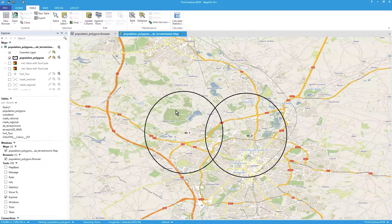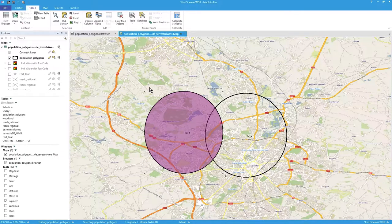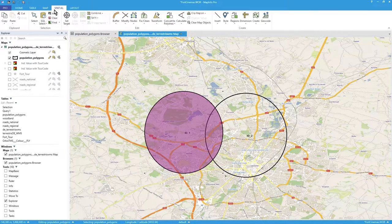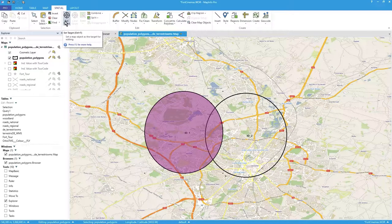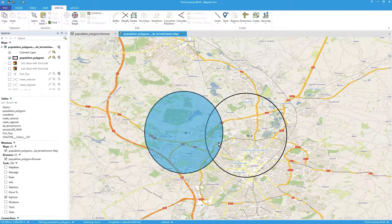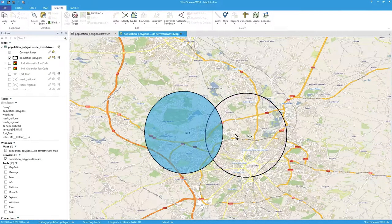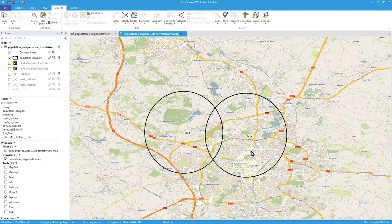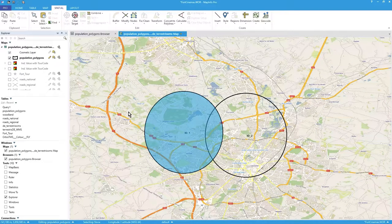Now let's do an operation on one particular object — ID 1. With the layer still editable you can see the edit handles at the four corners of the bounding box. I'll select ID 1, then click 'Set Target' in the Spatial menu. That shades it a blue color — you can change this color in options. The target remains active even if you click elsewhere, and you know a target is active because the 'Clear Target' button appears.